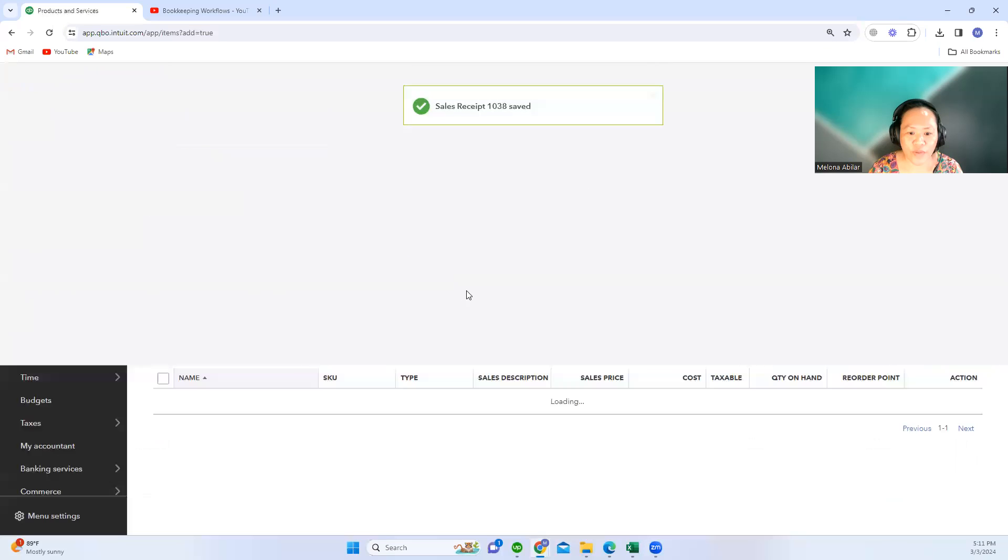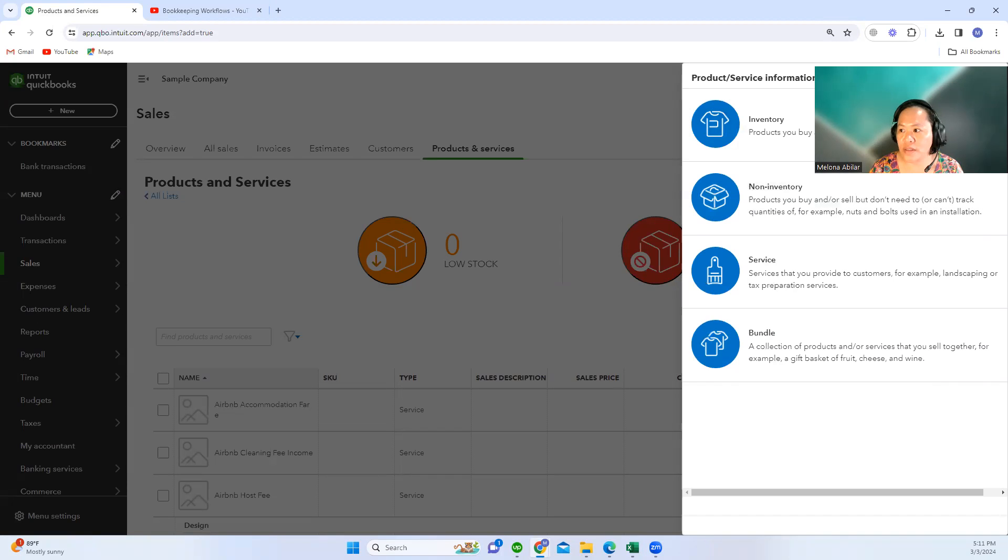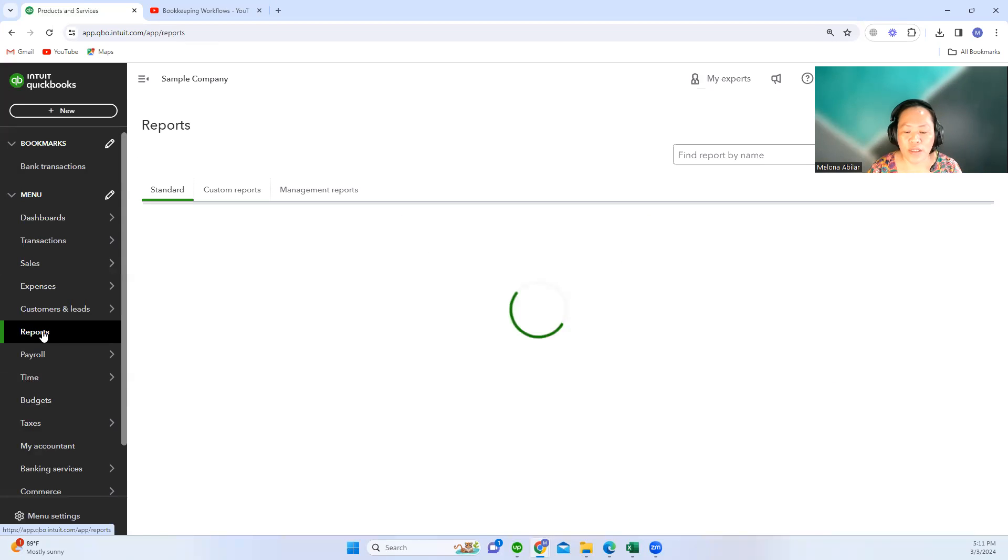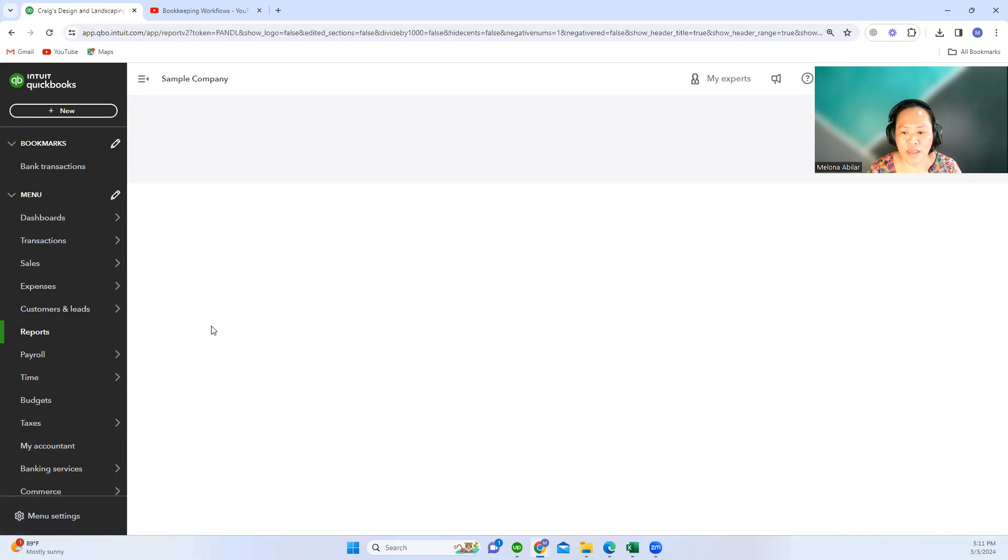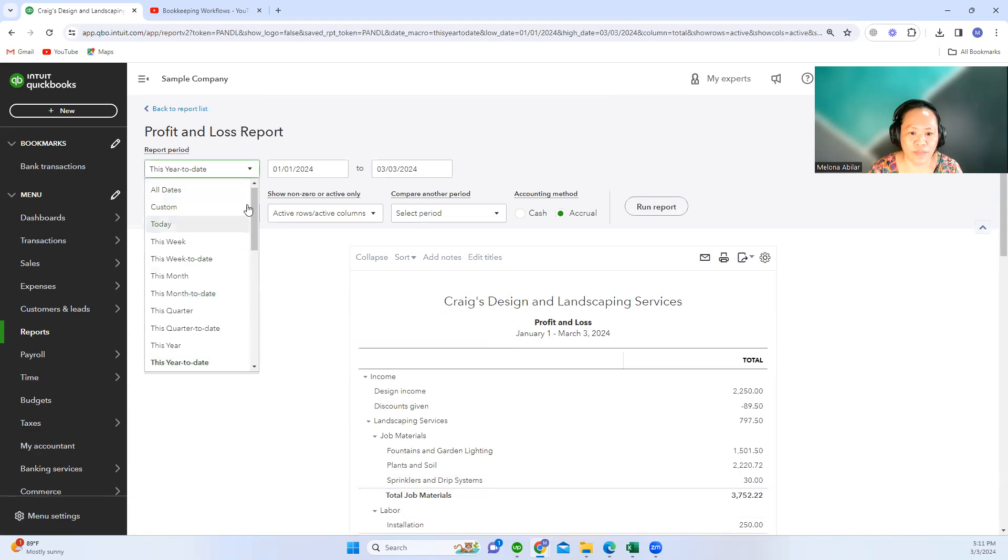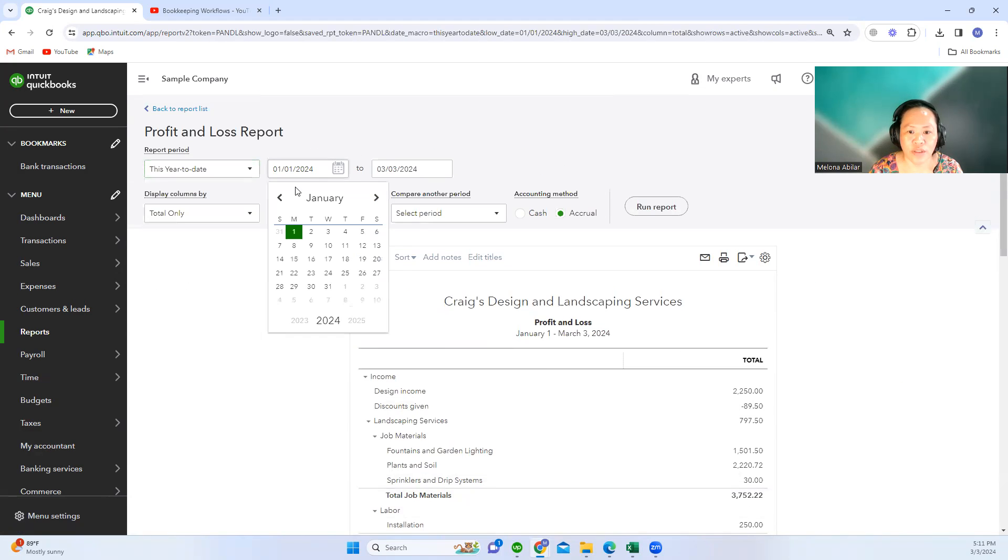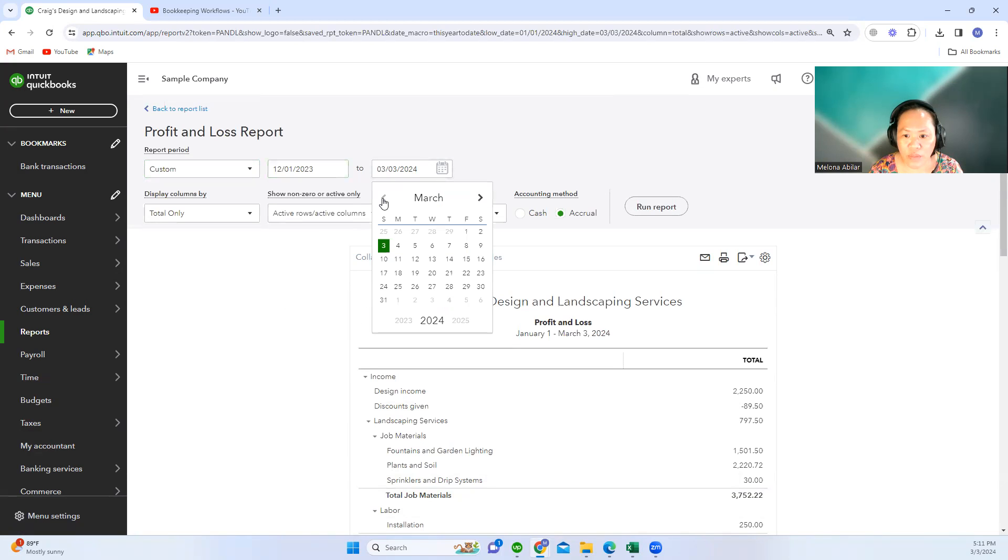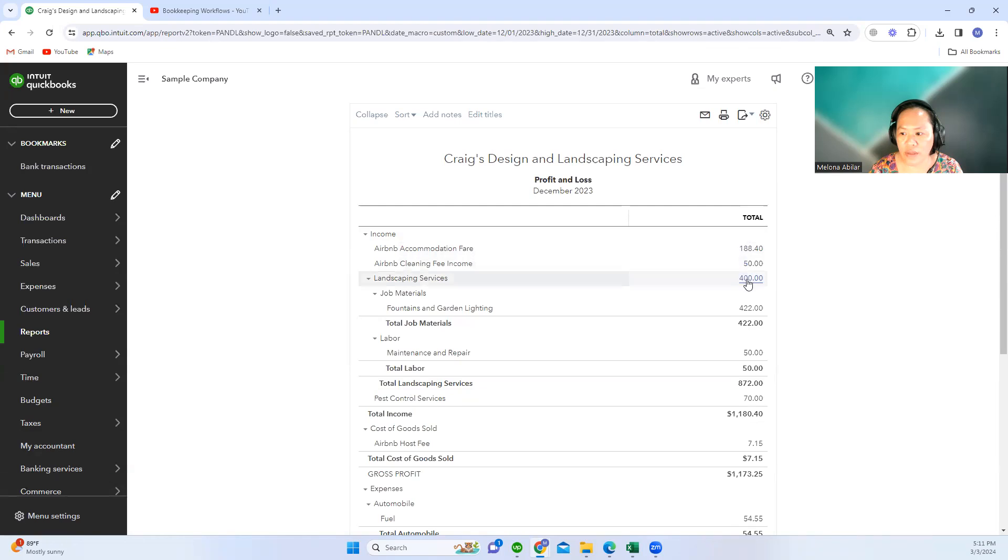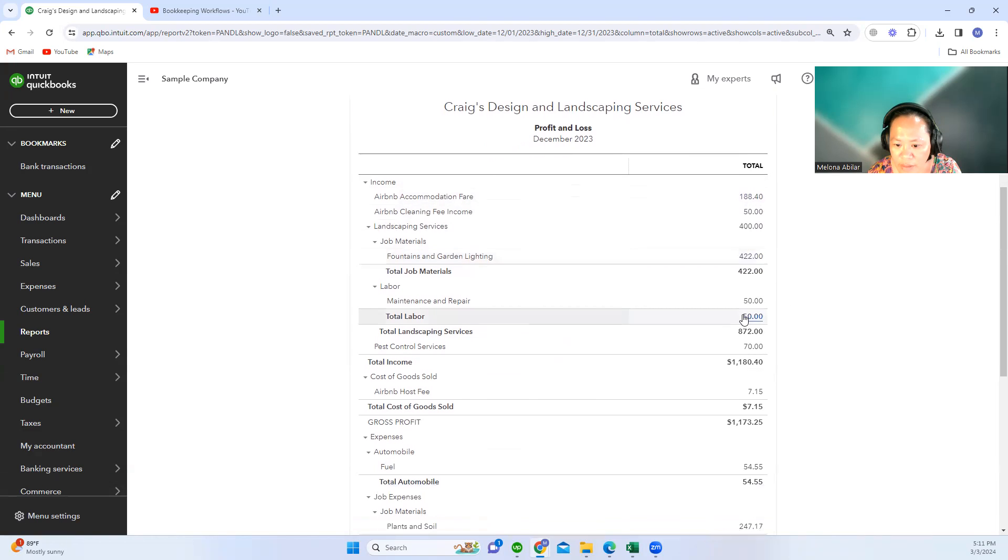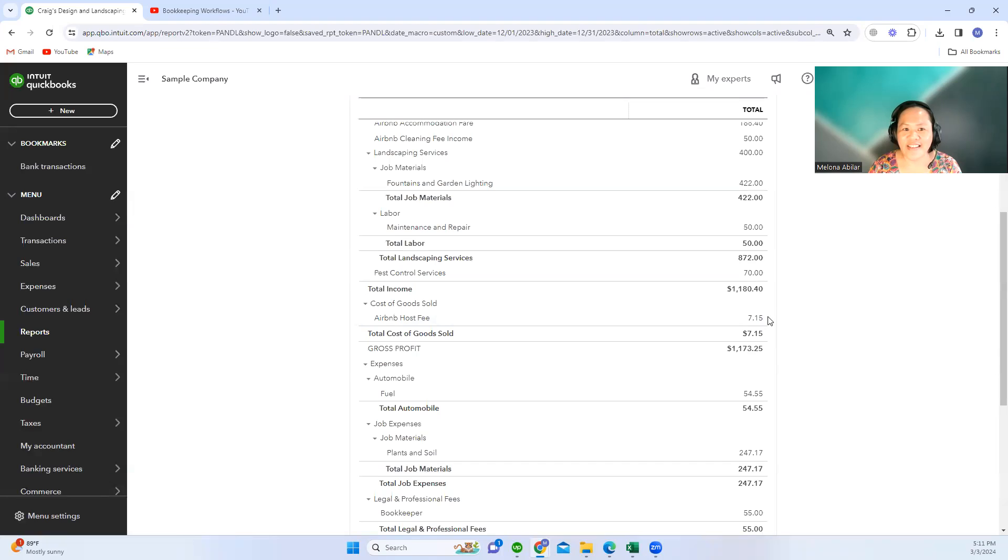Let's go to the reports and let's see how it shows in the balance sheet, in the profit and loss statement. You have your income: accommodation first, 188.40, then cleaning fee. Let's check the Airbnb host fee—it's here, under cost of goods sold. I think I have already answered your question.